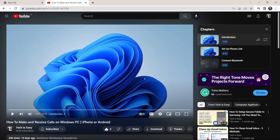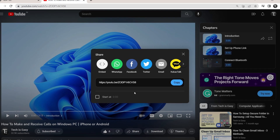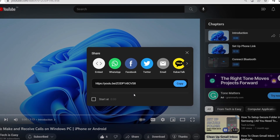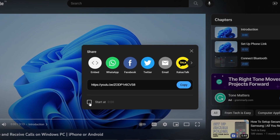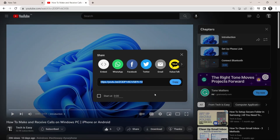Once you've found and opened the video which you want to insert, click on Share — that's written over here. From here, you can copy the URL. And if you want this video to start from a certain time, you can click on this box. So if I want this to start from 10 seconds, I can change this to 10, and then click on Copy. So now I've copied the link to this video to start at 10 seconds.